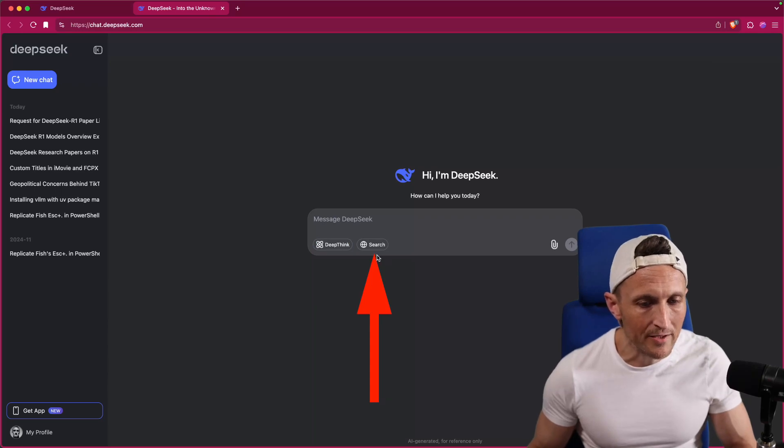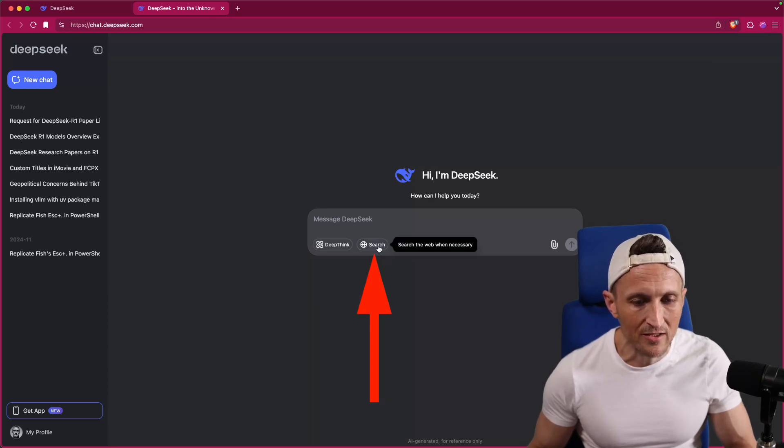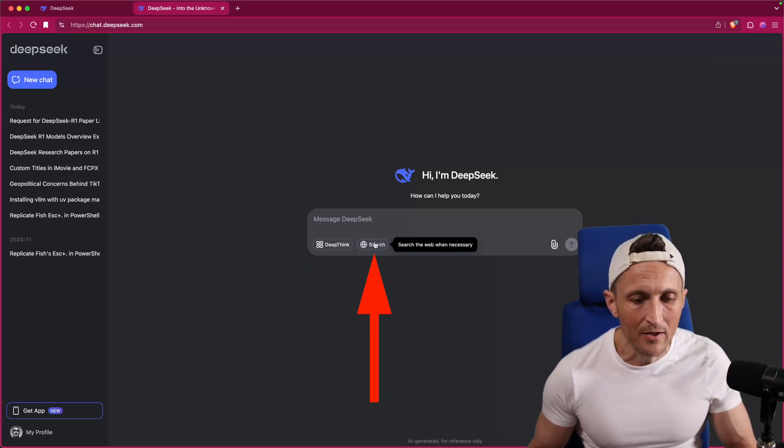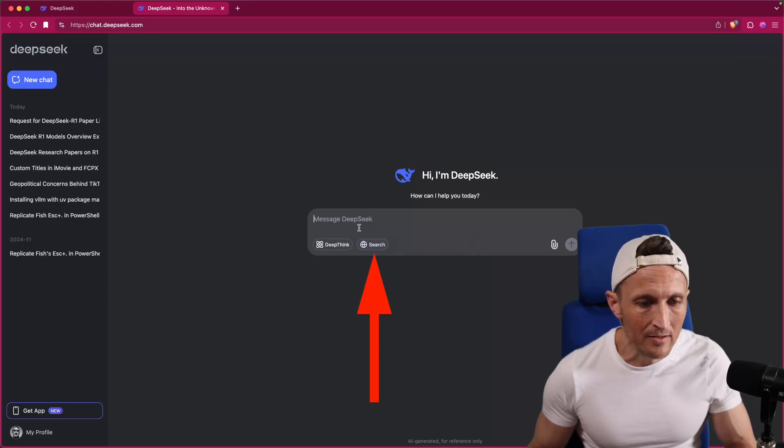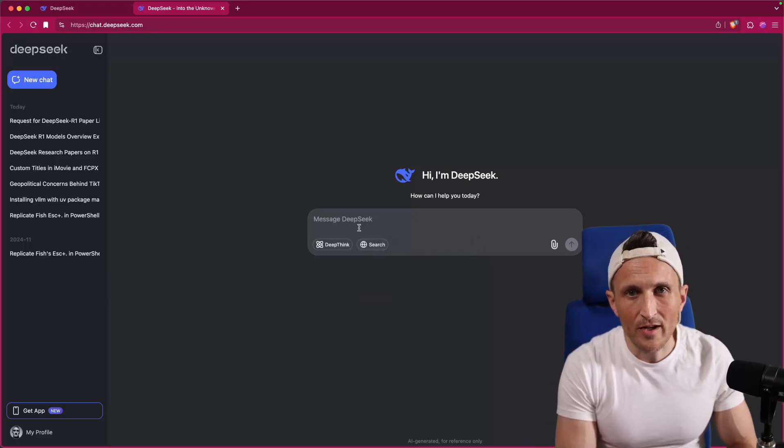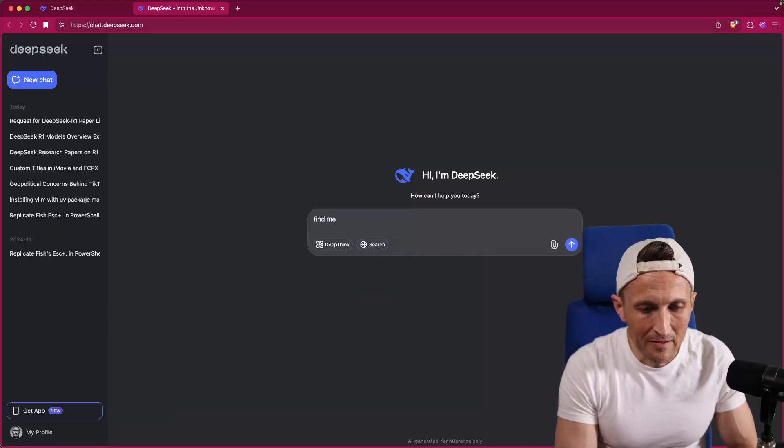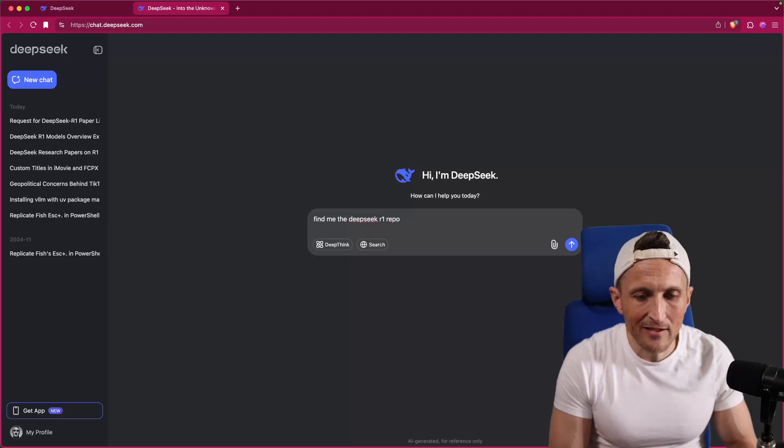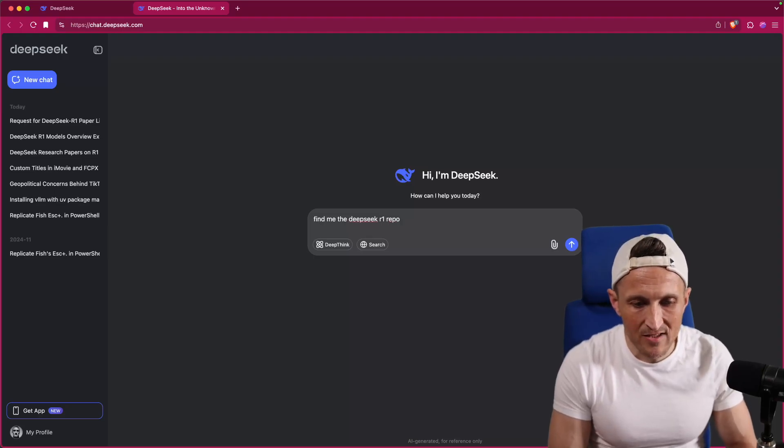You also have a toggle here for searching the web. If you want to ask it a question to find something on the web, you have that as well. So I could do something like find me the DeepSeek R1 repository.